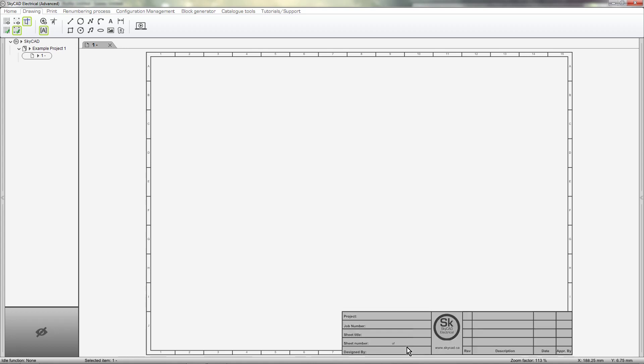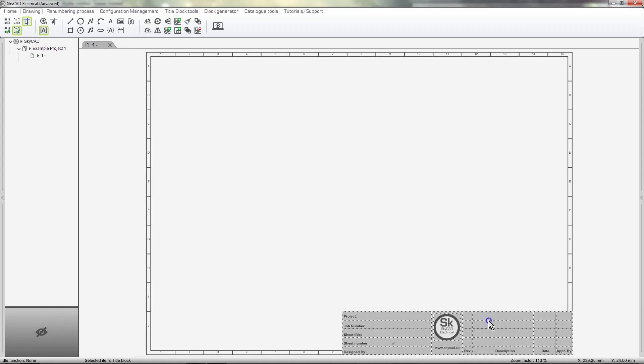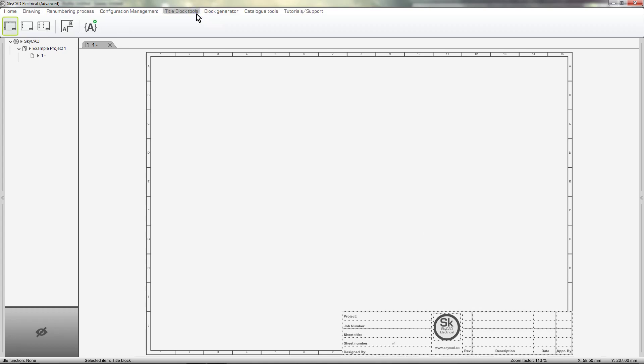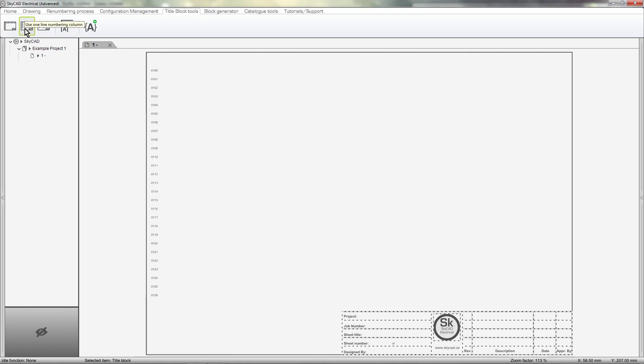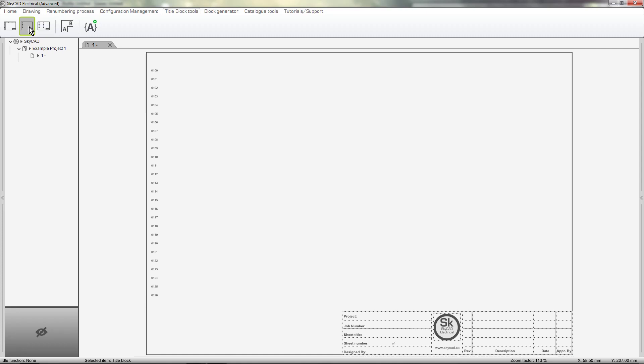Now if you select your title block, a new tab is available called Title Block Tools. Here we can choose from three different types of coordinate systems: Standard Coordinates, One Line Rung Numbering and Two Line Rung Numbering. I'll go with One Line Rung Numbering.